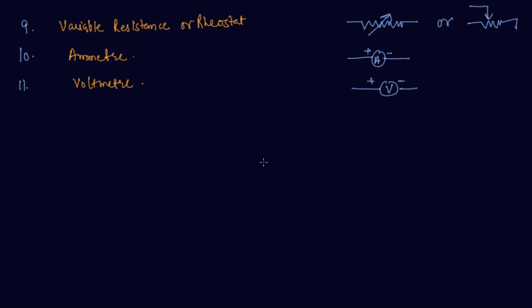So students, these are basically the symbols of the different components used in circuits. I hope that you guys are pretty clear about all the components. These are the components and the symbols for each respective component.